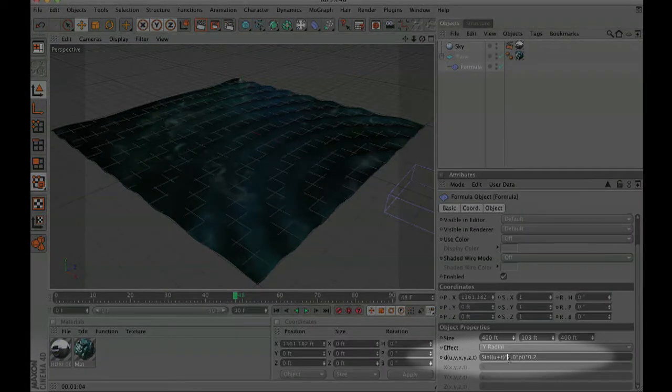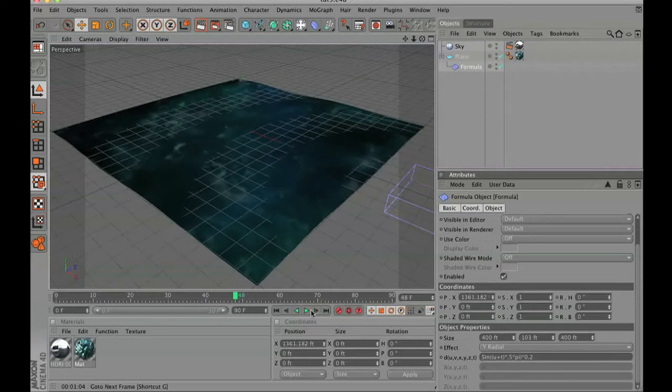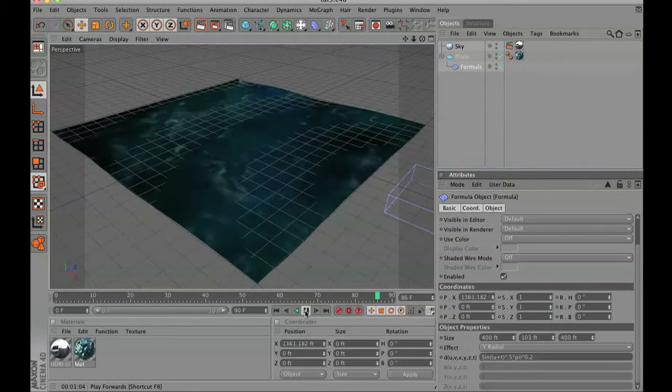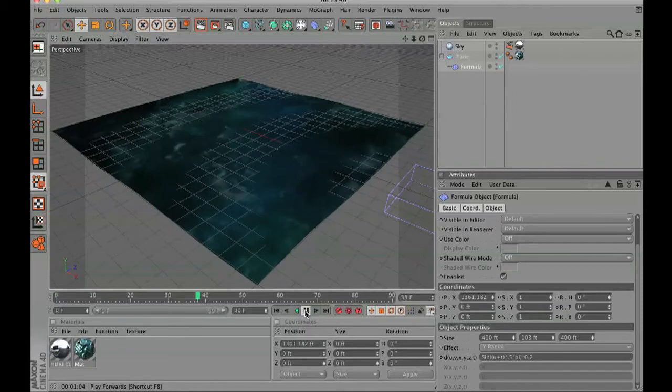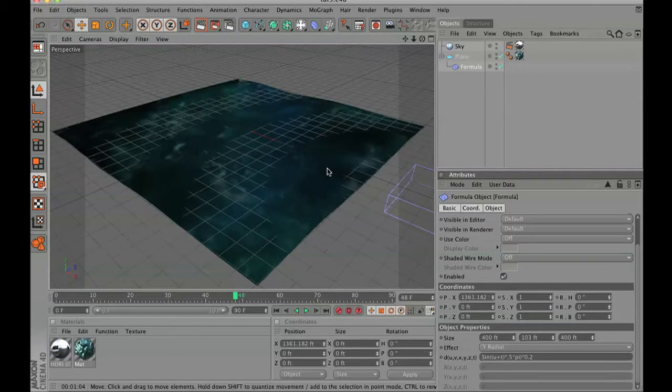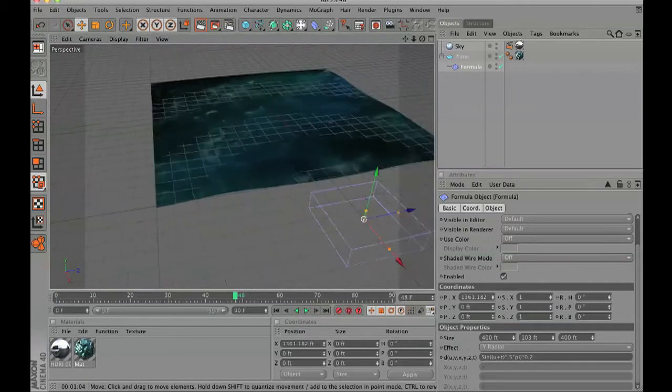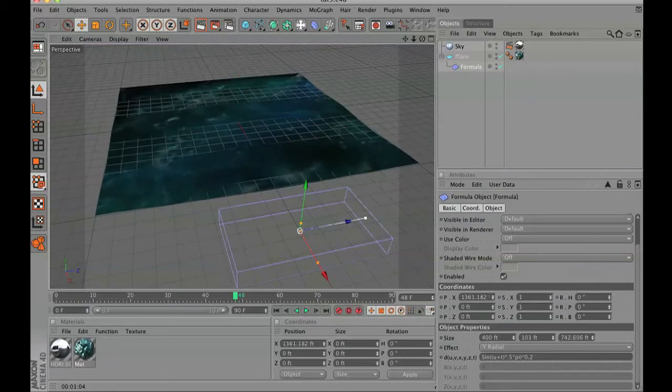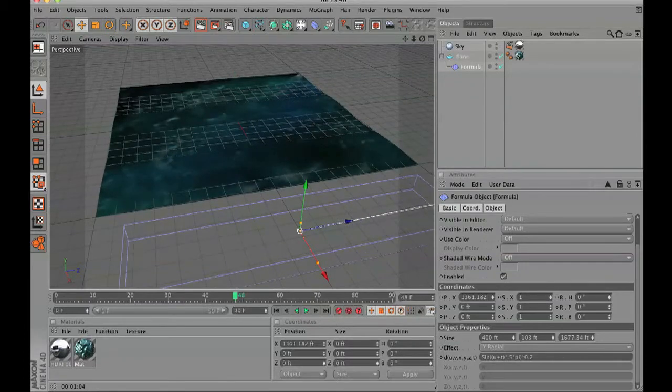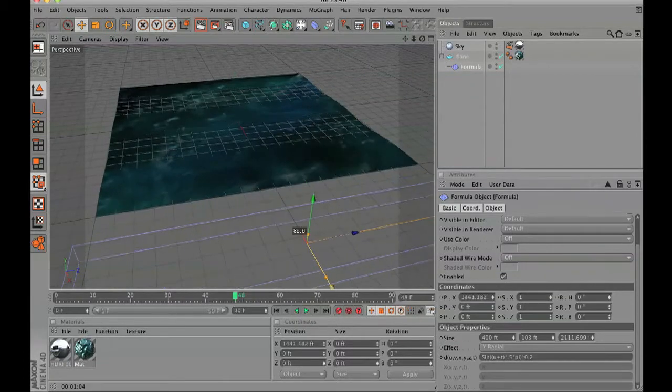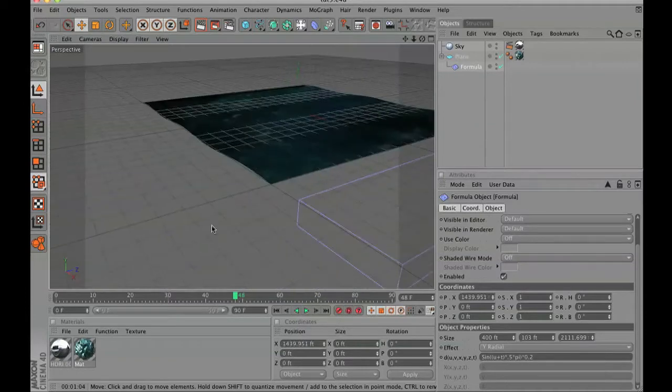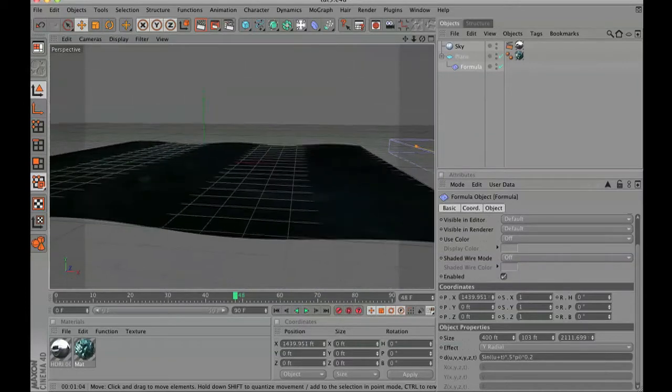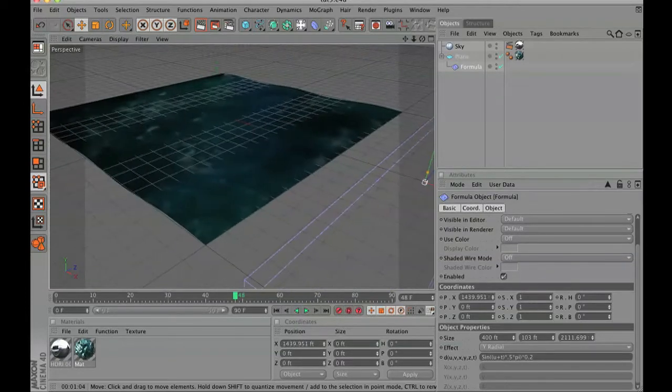That should give you about the right size. Then click on your formula and we don't want the angle to be so sharp so we're just going to stretch this out a little bit. Though it's not perfect, this gives you kind of an idea of real rolling waves coming in.